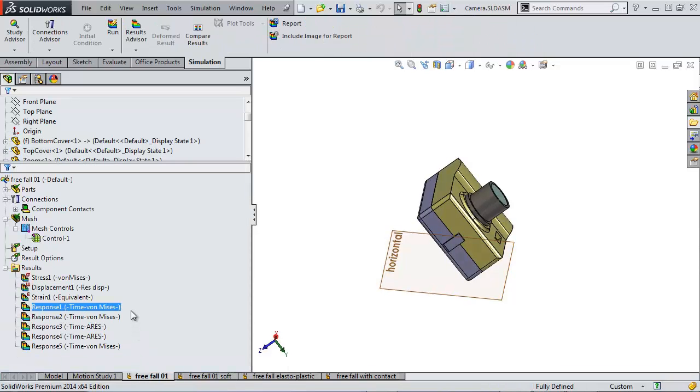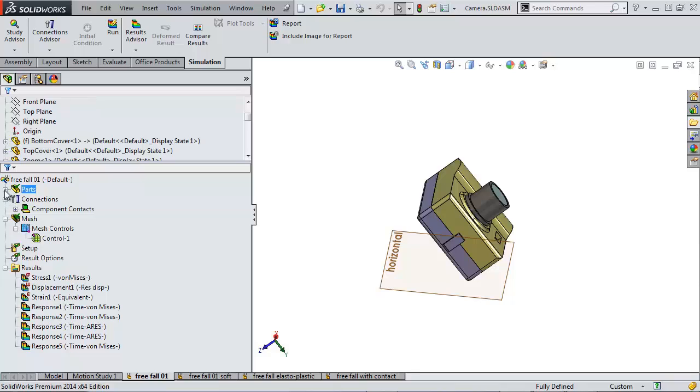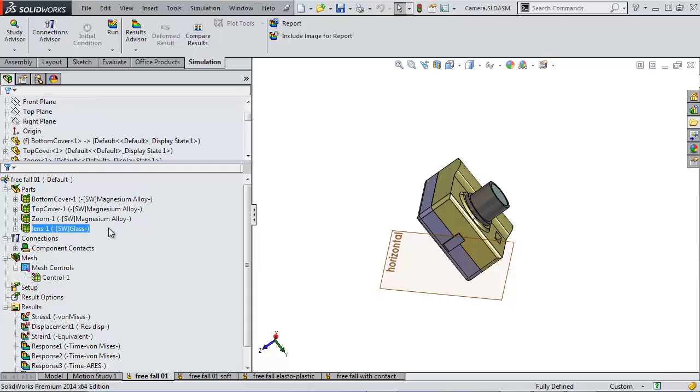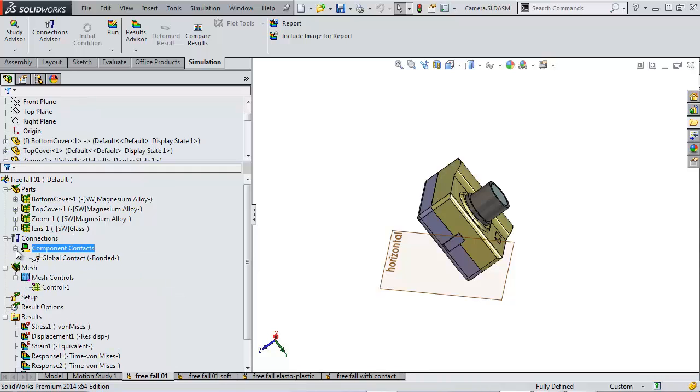You can see if you're familiar with our FEA tools that this study tree is quite short. First step, as in all simulations, is to make sure that you have your material defined for all of our parts. In this case, it carried over from our 3D model.